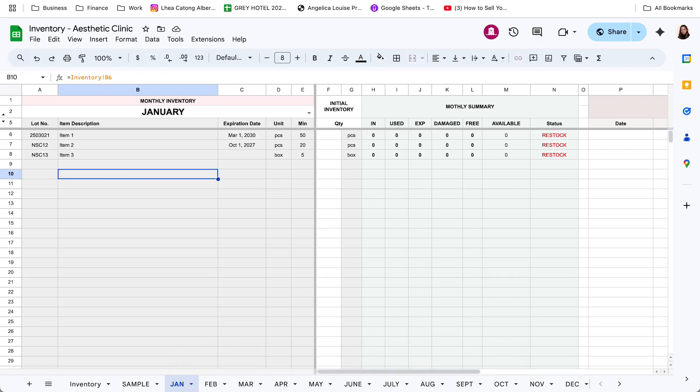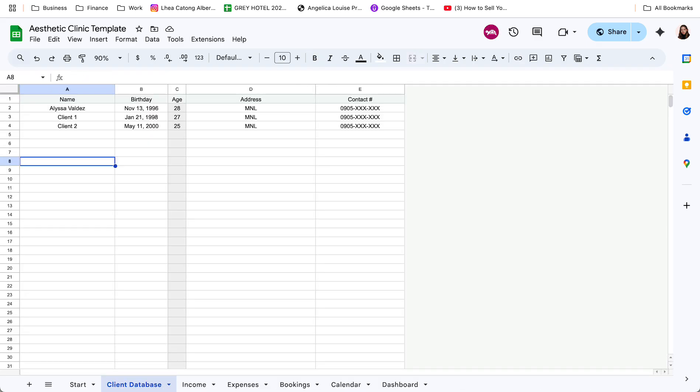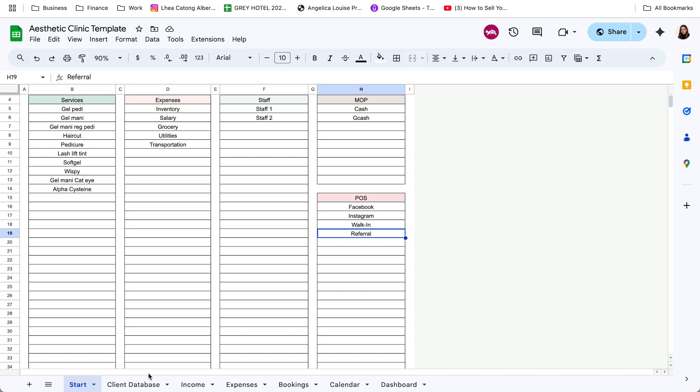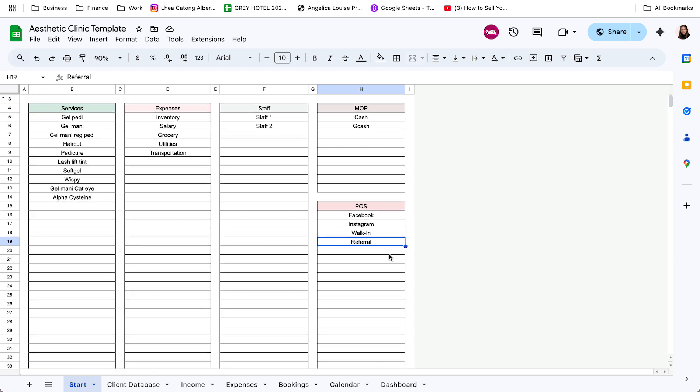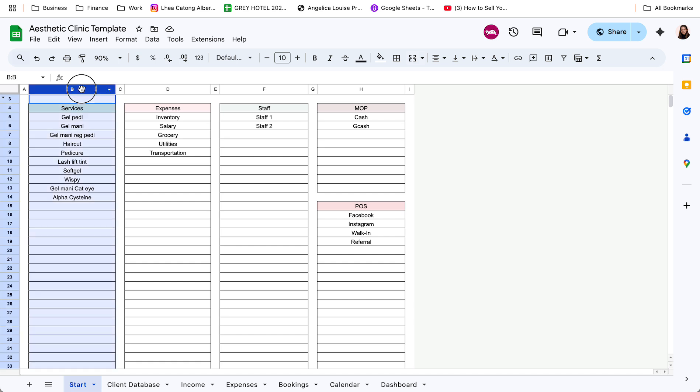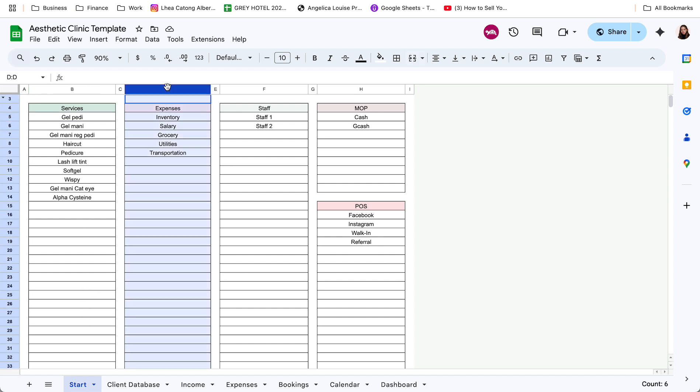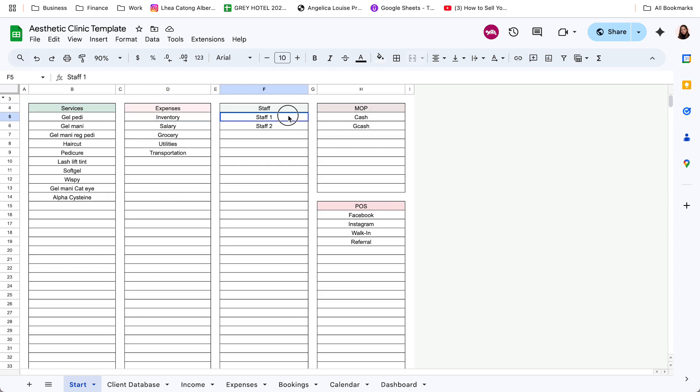So start muna tayo sa cash flow and booking management. So dun sa start tab ng cash flow and booking management is where you set up everything. So starting with the list of services. So these are just examples pero pwede nyo lang syang i-edit later on. And then another column for the list of expense categories. List of staff. So input nyo dito yung names nila.